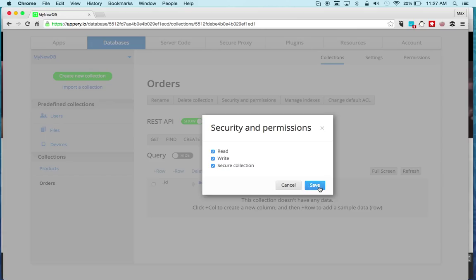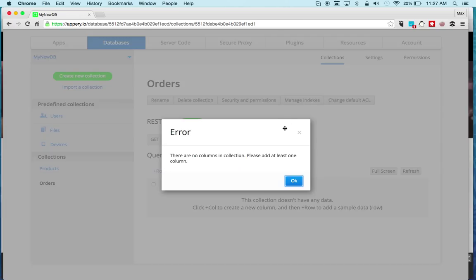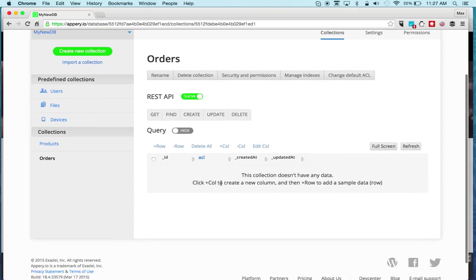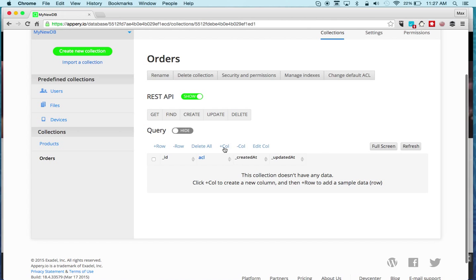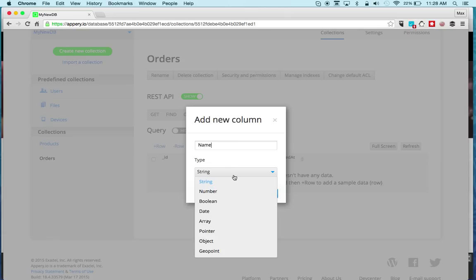Manage indexes - you need to create at least one column first. To create a column is very simple, just click Plus Column and give it a name. For types, there are different types you can select: there is number, boolean, date, array, pointer which points to another object.